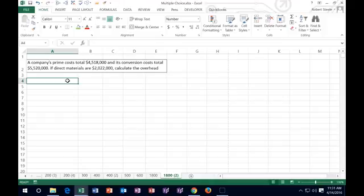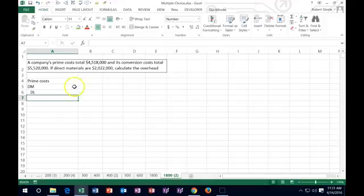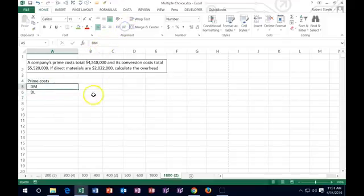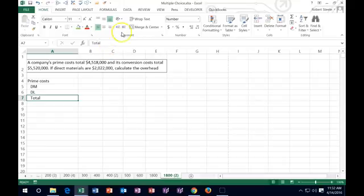So what they gave us is prime costs. We can say, okay, how do we calculate prime costs? Prime costs consist of direct material and direct labor — those are the things that are prime to the production process — and then we have a total. So that's the information relevant to prime costs.